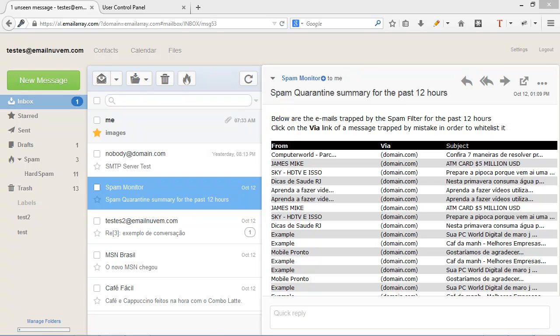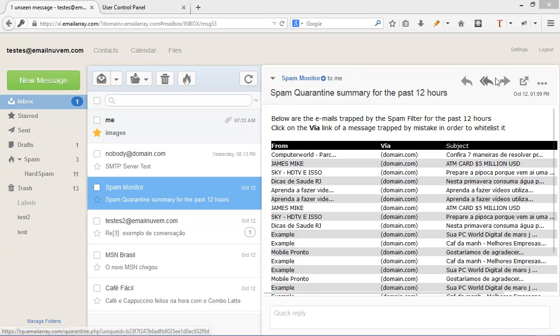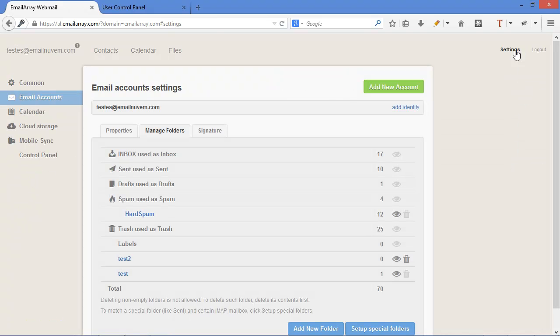The only thing is if I do that, I'm going to have to log in with my email account again. So this webmail was customized. If you click on settings, you have a link here on the left side control panel.